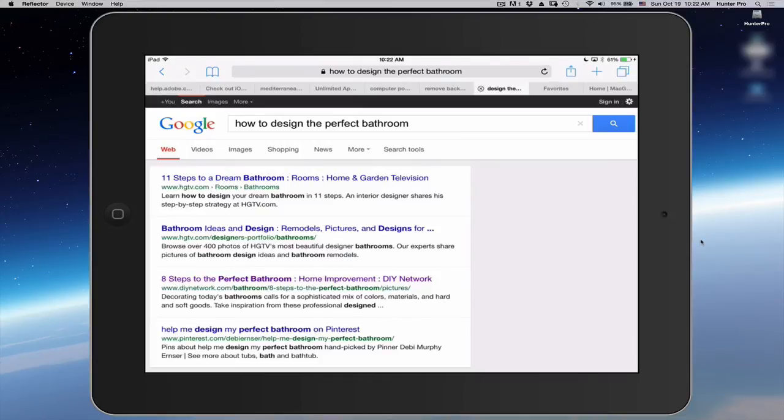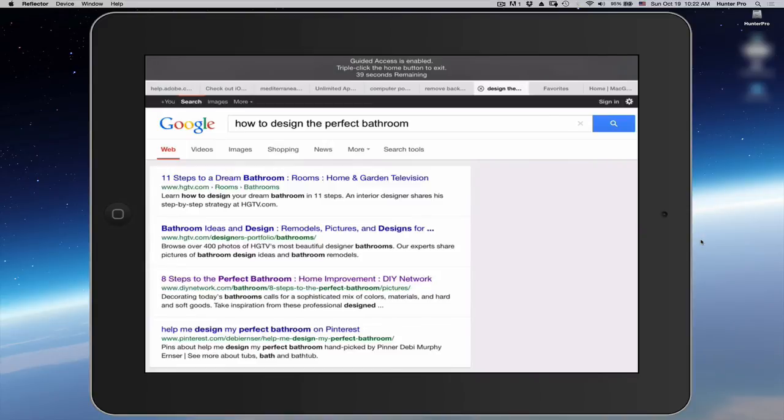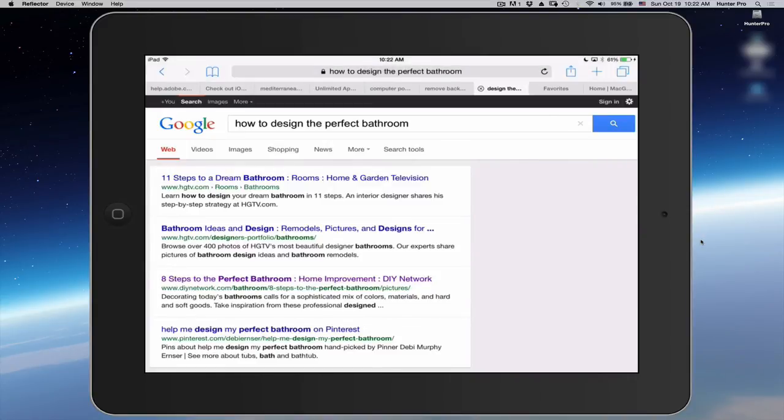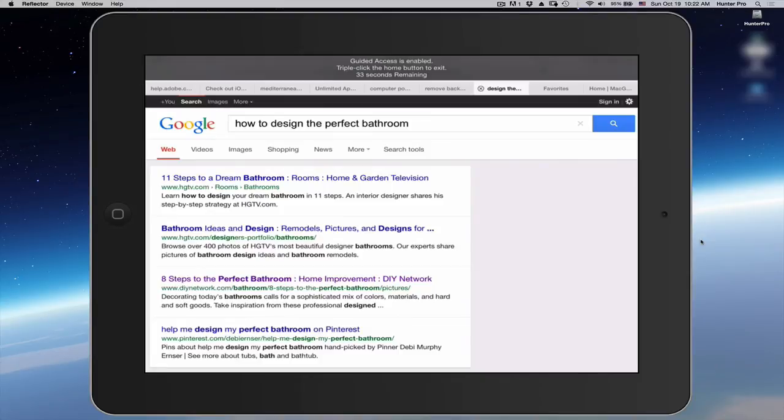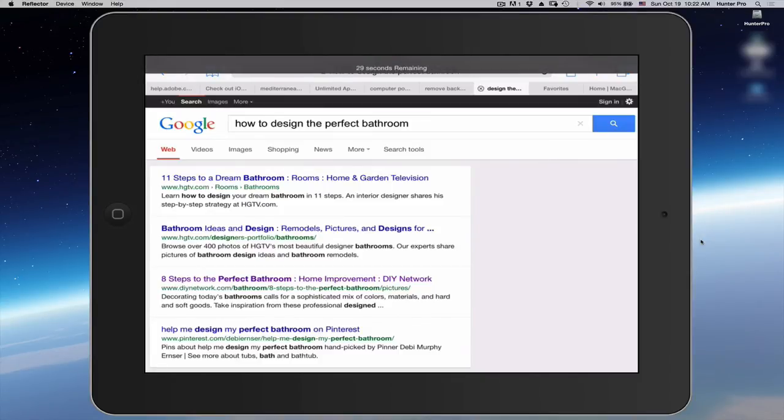They can't go to any other screen. So if I, for example, click on the Home button to try to take me out of Safari, you see that it says Guided Access is enabled. Triple click to exit.